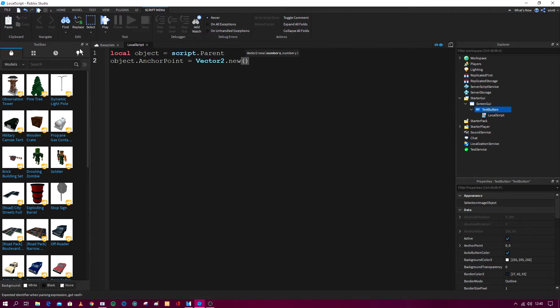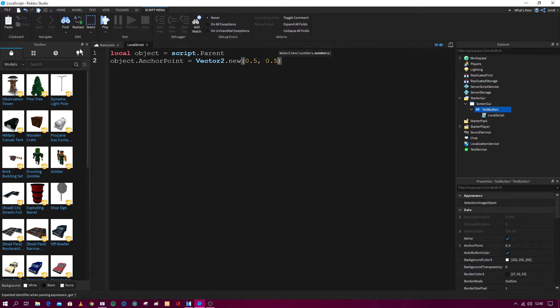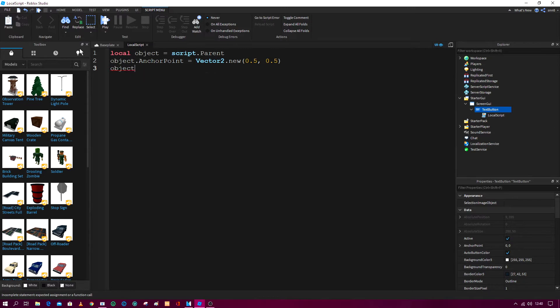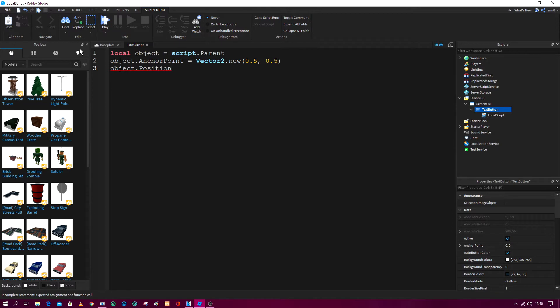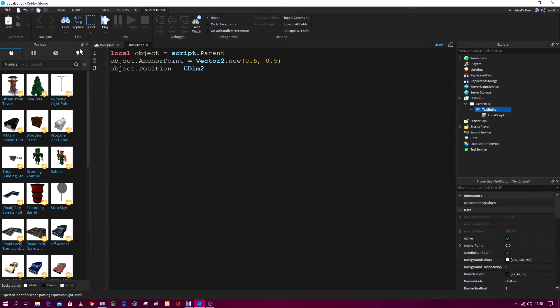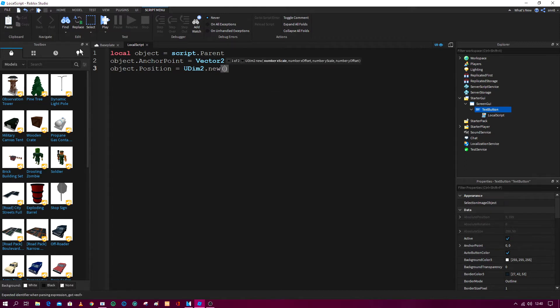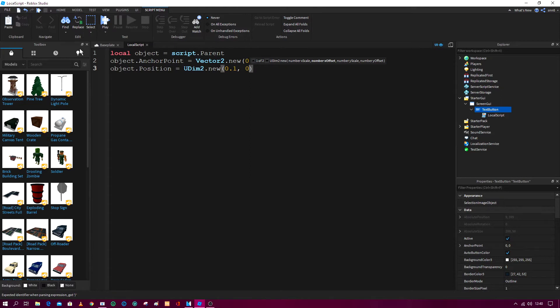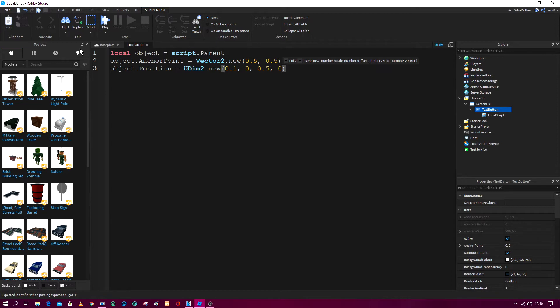The position is 0.5 comma 0.5 for the vector, and then object dot position. Now for position we equal UDim2, UDim2 dot new, and we just go 0.1. This is where the position is going to be: 0.1, 0, 0.5, 0.